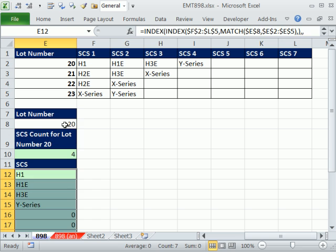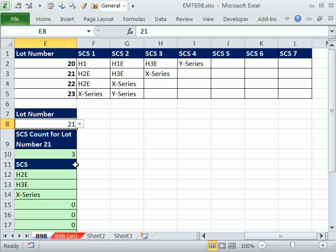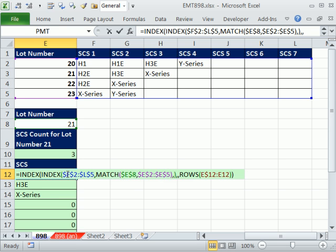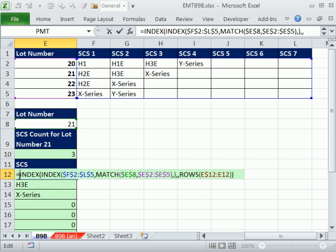So now if I change this to 21, it's properly getting the right documents there. No problem. We can fix this.